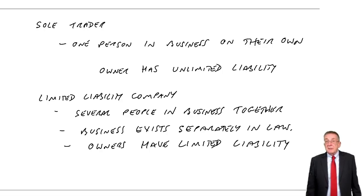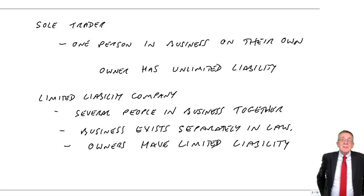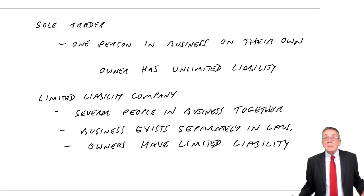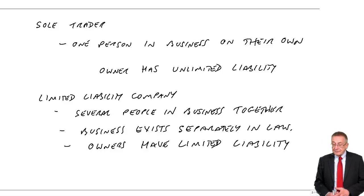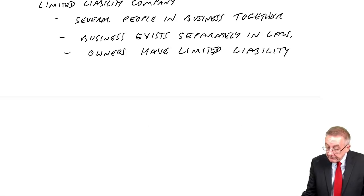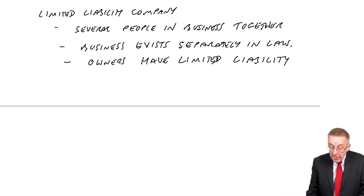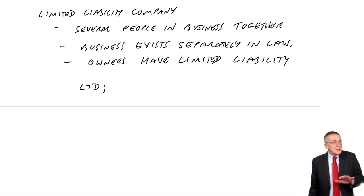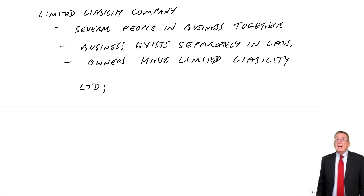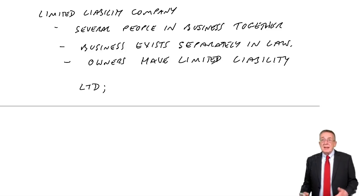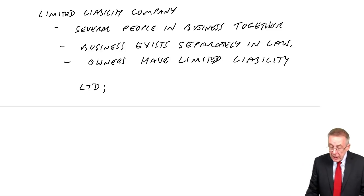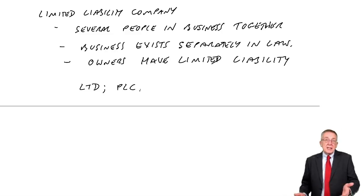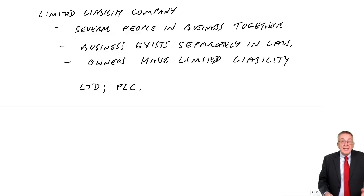And because of that there are lots of laws relating to limited companies. But this isn't a law exam. I'm not really interested in the detailed law. In the UK a limited company, we either put the letters LTD after the company's name if it's a small business. If it's a big business quoted on the stock exchange, we put the letters PLC. LTD stands for limited. PLC is public limited company.